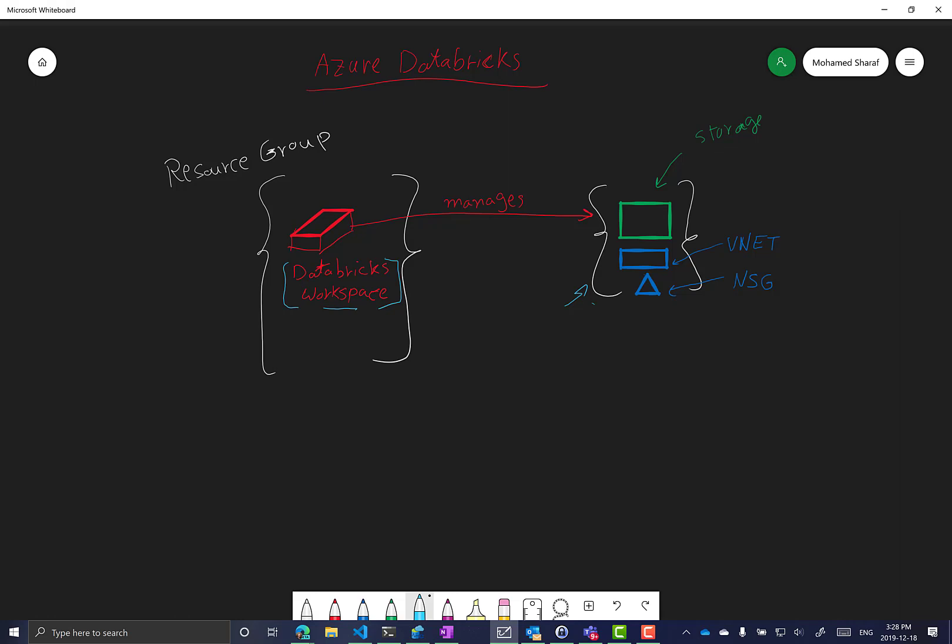The workspace is the place where you author your notebooks, collaborate, and create your clusters. Because you are creating clusters, there has to be a resource group managed by the Databricks workspace, and this managed resource group will be used for the cluster resources. This resource group is created by the Databricks creation process itself.